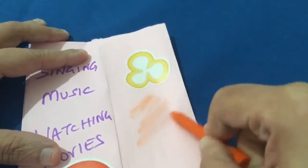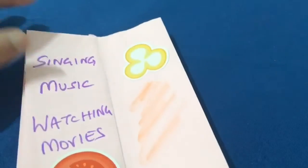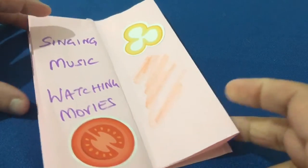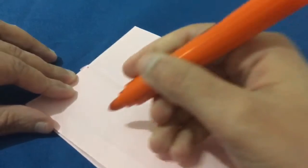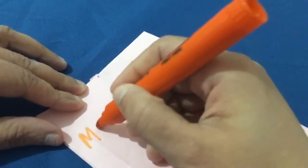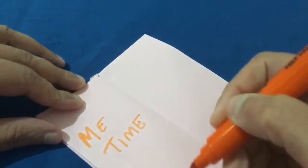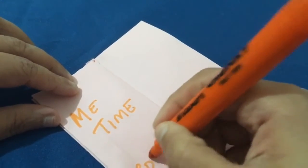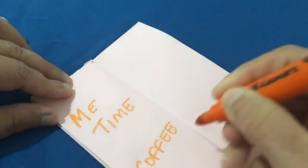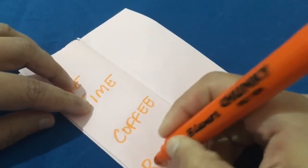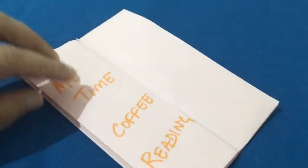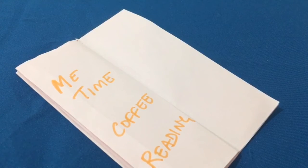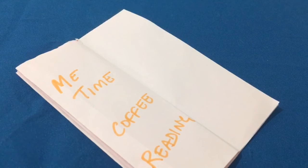Then on the next page I would like to add some me time, coffee, reading. So you can write your own likings and your own choices in your book which you're going to make and use it as a reminder.